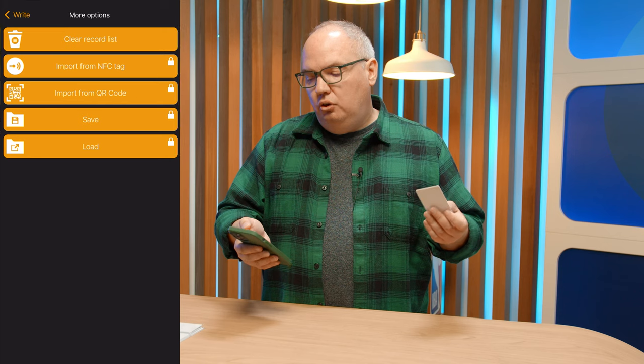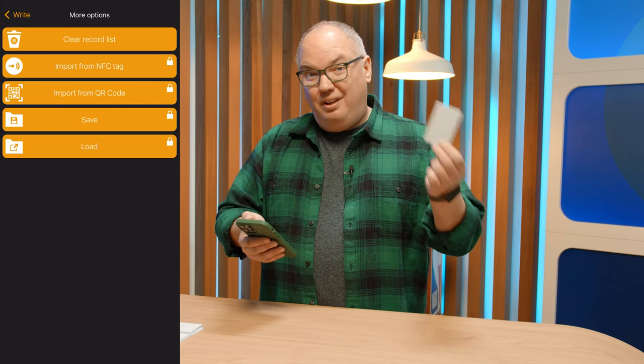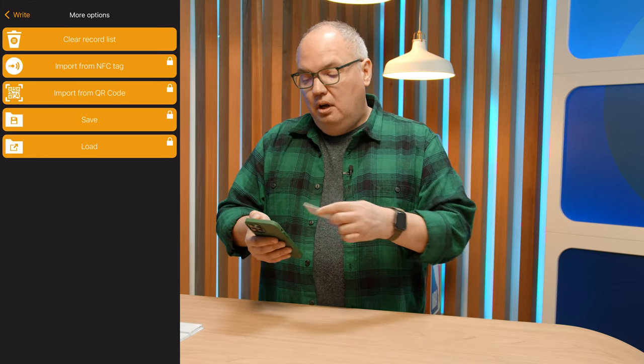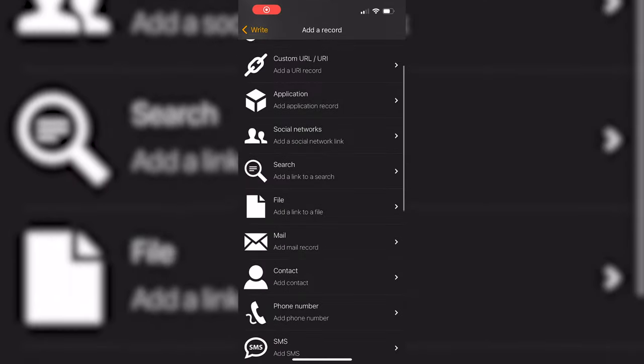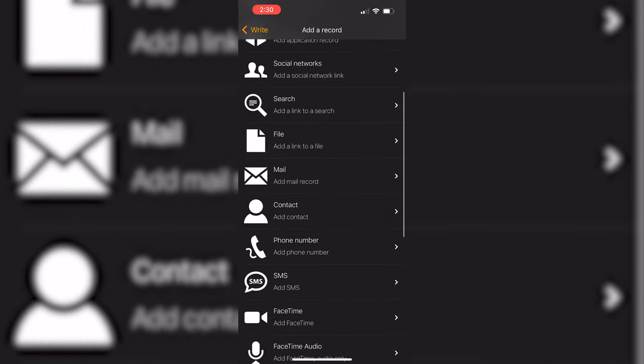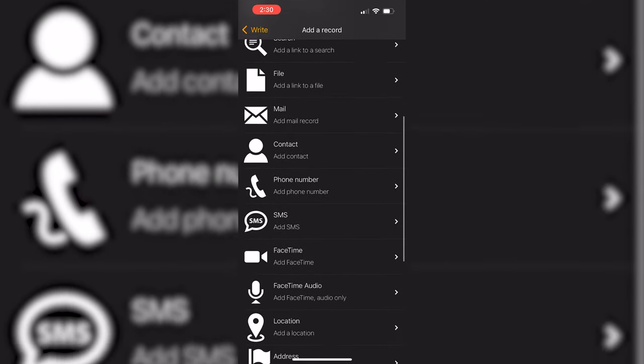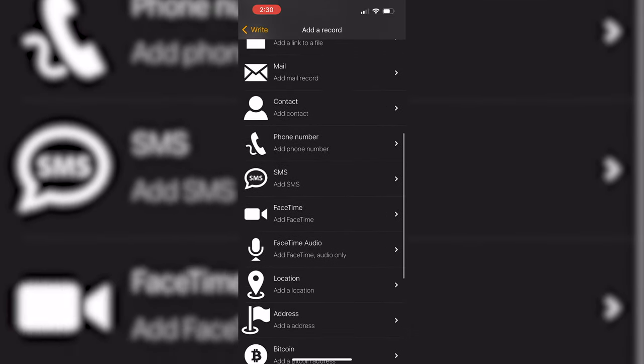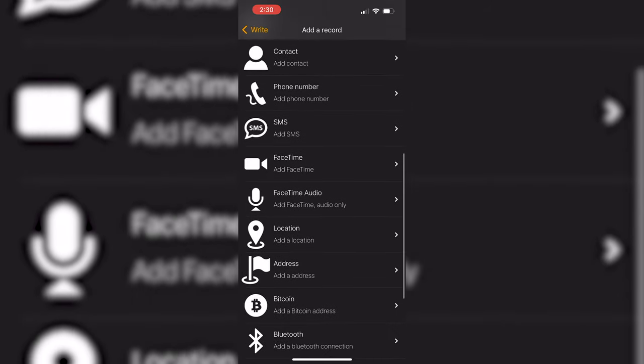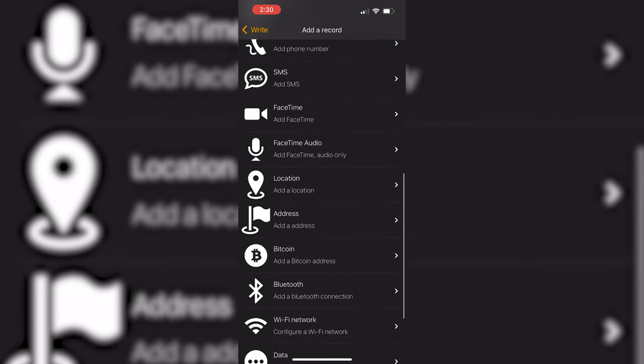Under More Options, you can import what's already there if you want to make copies of a card, or you can create a new record. You add a record and choose from a giant list that has all kinds of things like social media networks. You can actually program this for your Bluetooth pairing settings, your Wi-Fi connection settings for your house, so someone can just scan a sticker stuck to your fridge — because again, it comes in lots of different form factors.